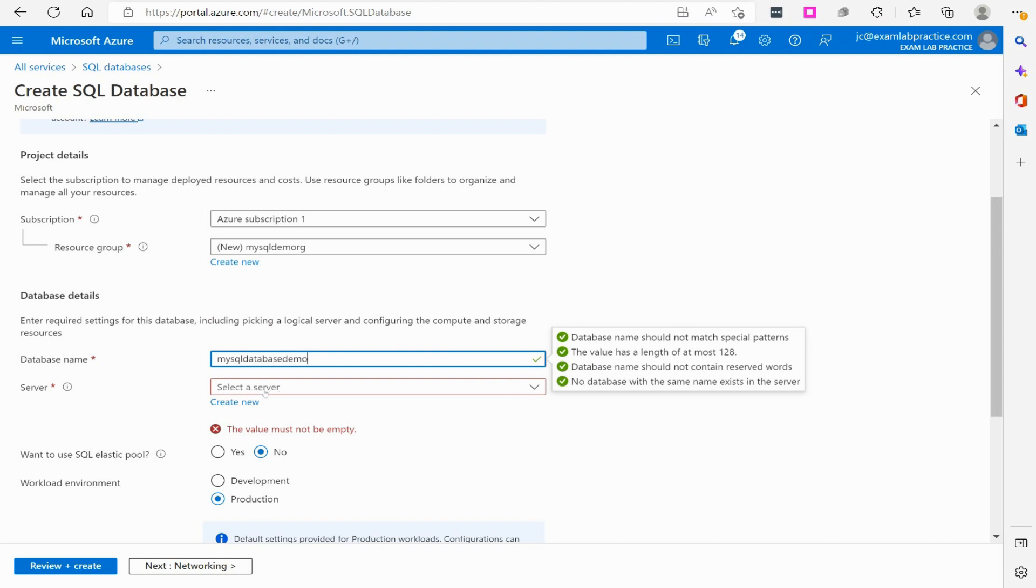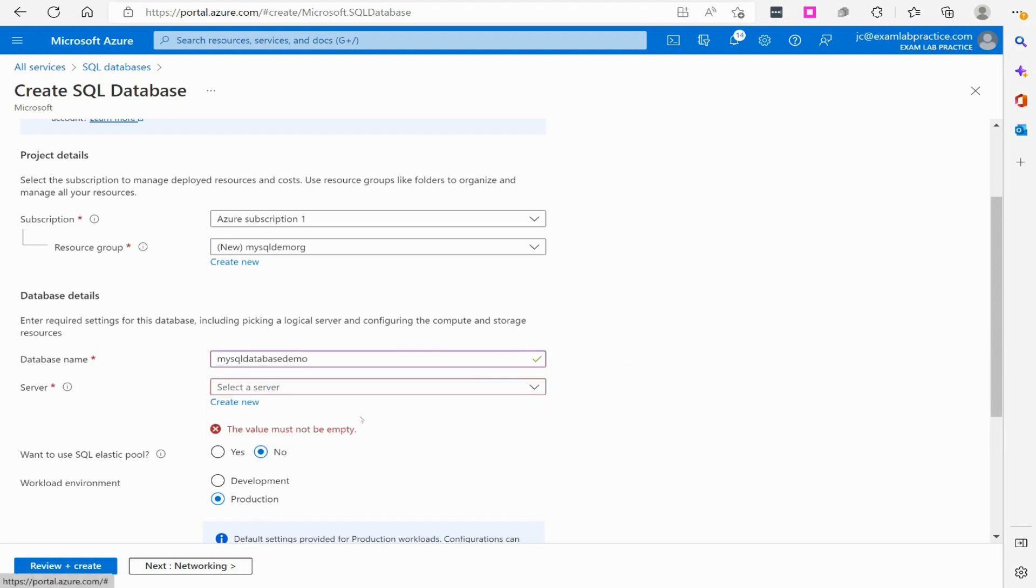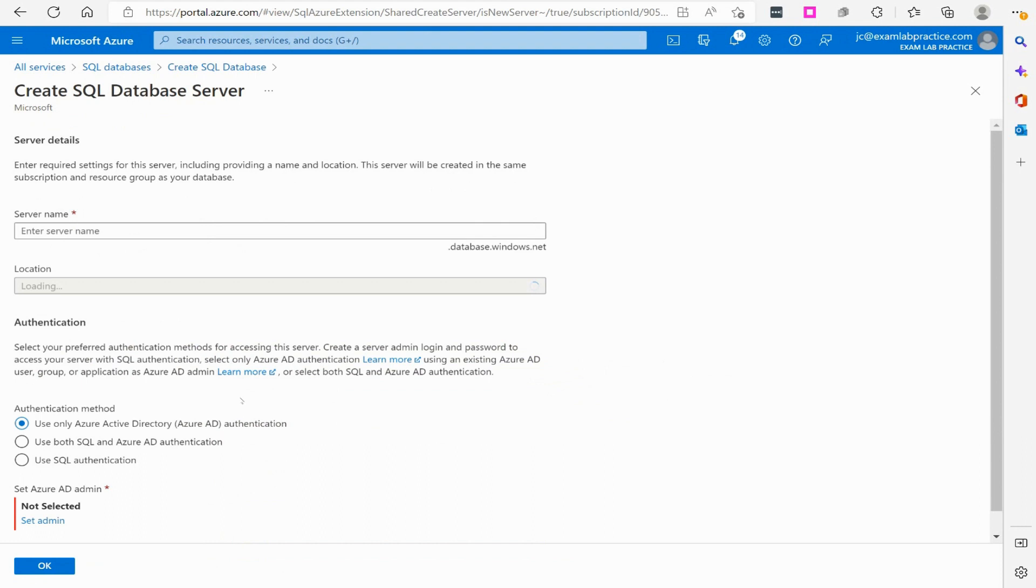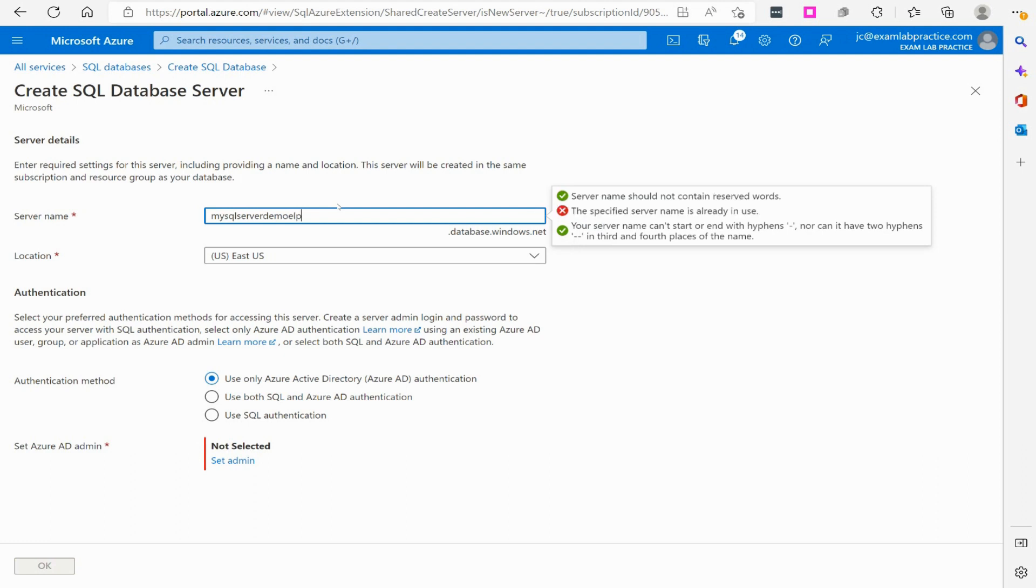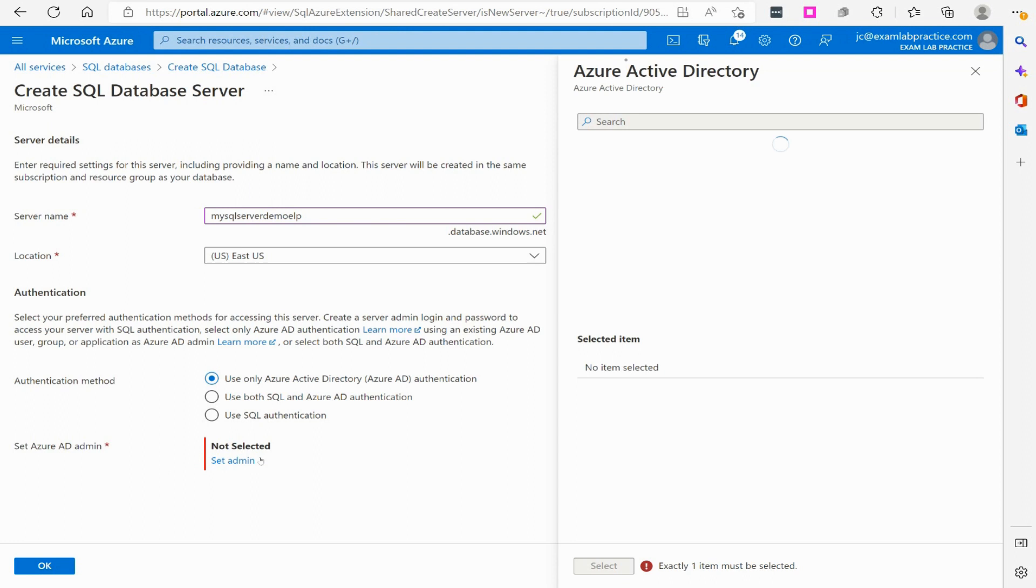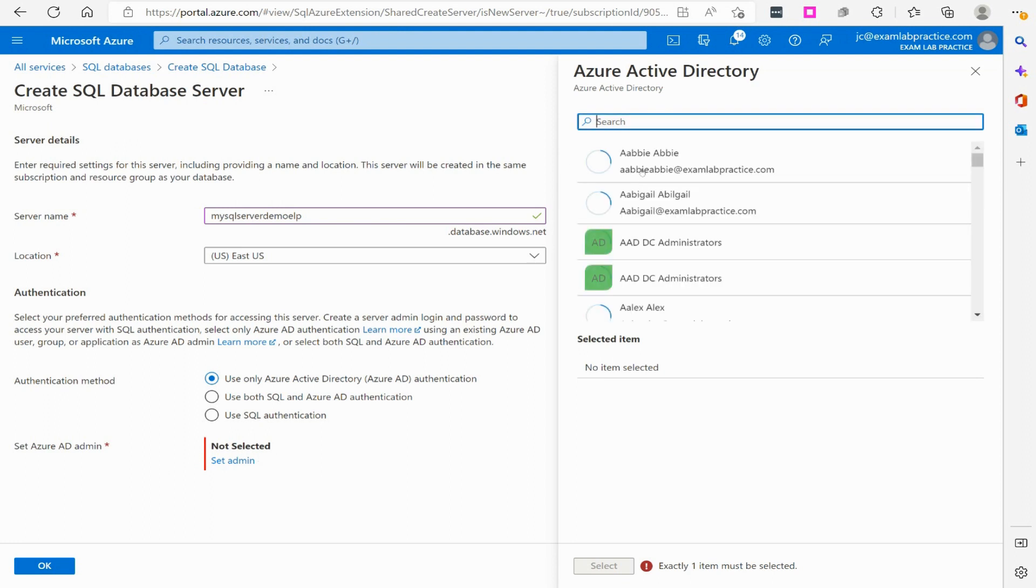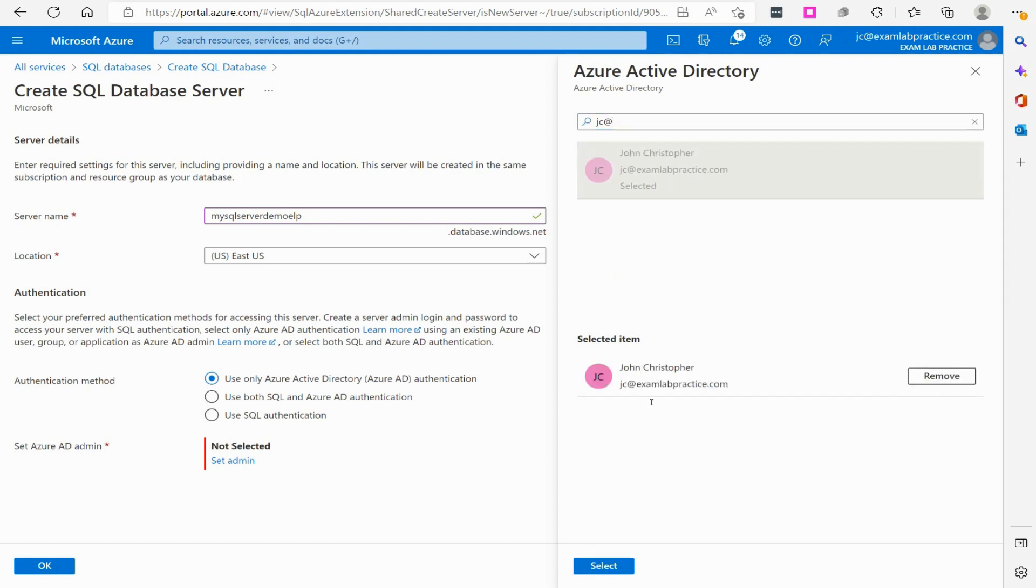Then I can specify a server, which I don't have. So I would need to create a server. So we'll just call this MySQL server demo ELP for exam lab practice. I'm just going to go with the default authentication, not really getting into the ins and outs of creating a database here. Just wanted to explain the Defender part of it. I'm going to make myself the admin.